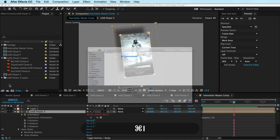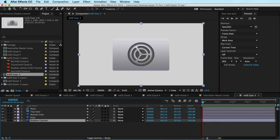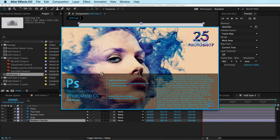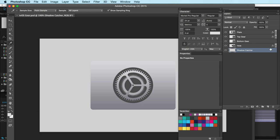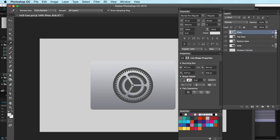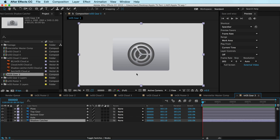Now let's look at the gear scene, which has a slightly different setup. Command I to import — composition, retain layer sizes, and merge layer styles into footage. This is a very important point: when you apply a light to a layer that has an editable layer style, the light will no longer take effect. So make sure the layer style is merged. If you're unsure, leave a comment and I'll show you another quick technique.